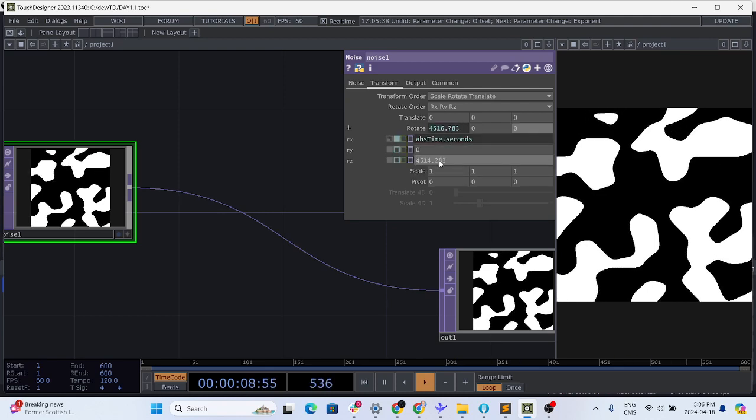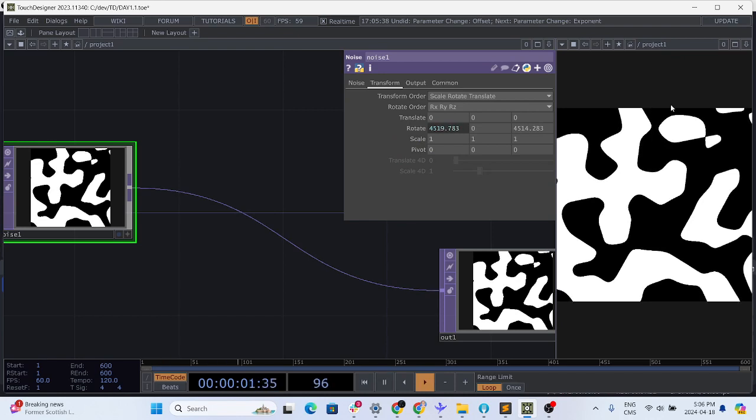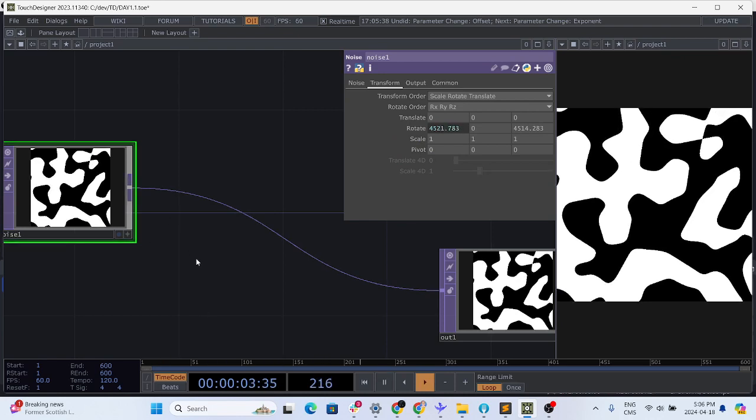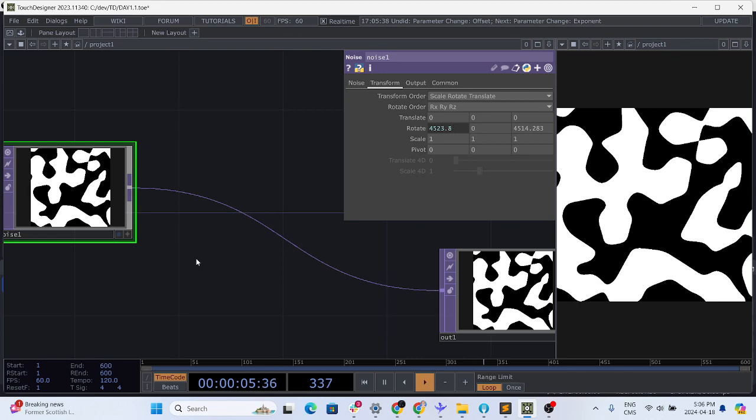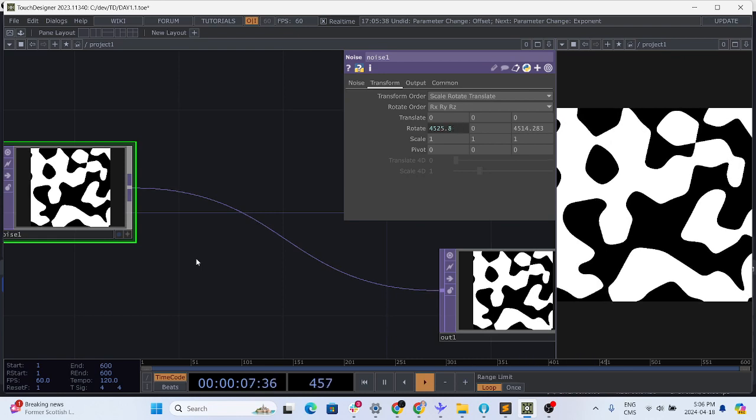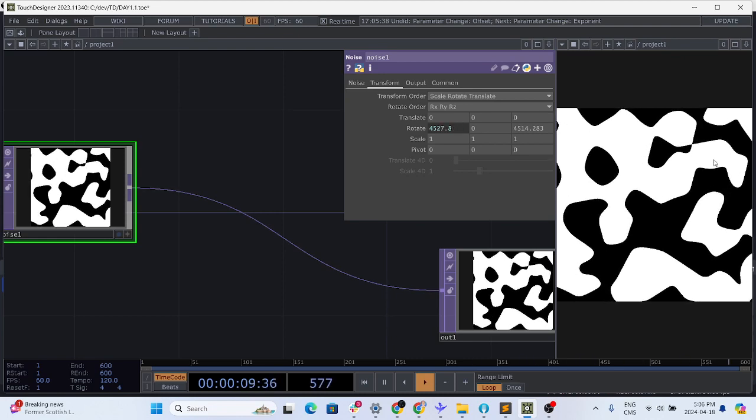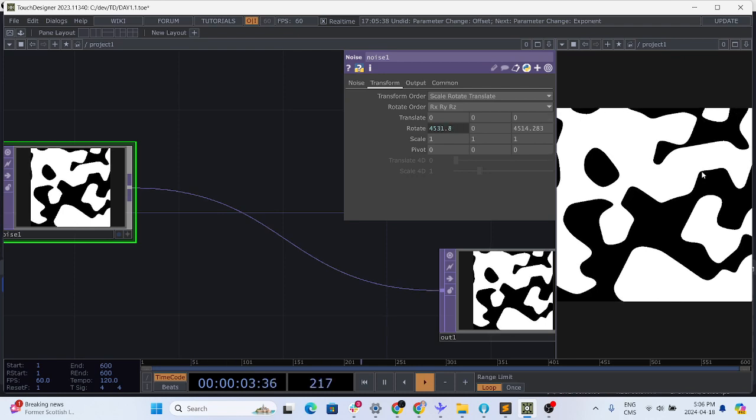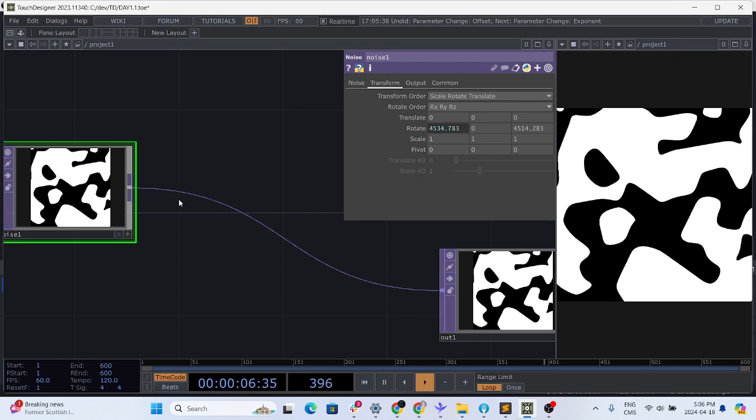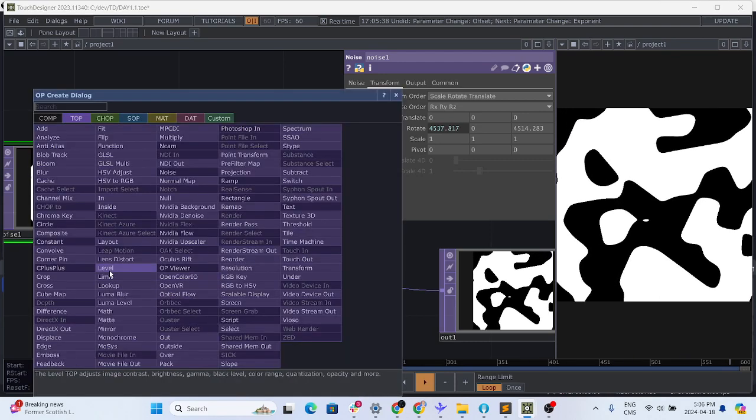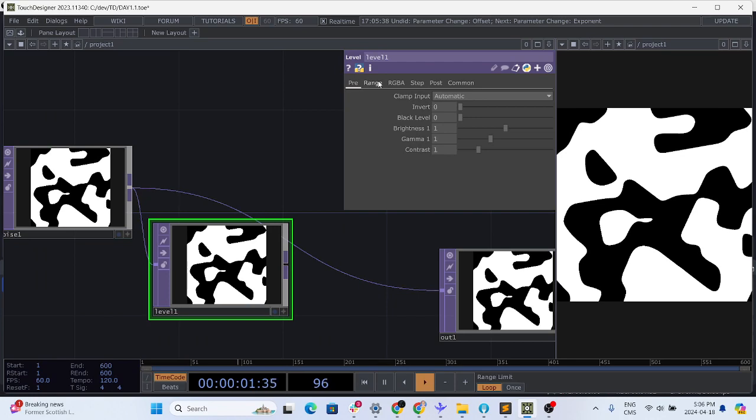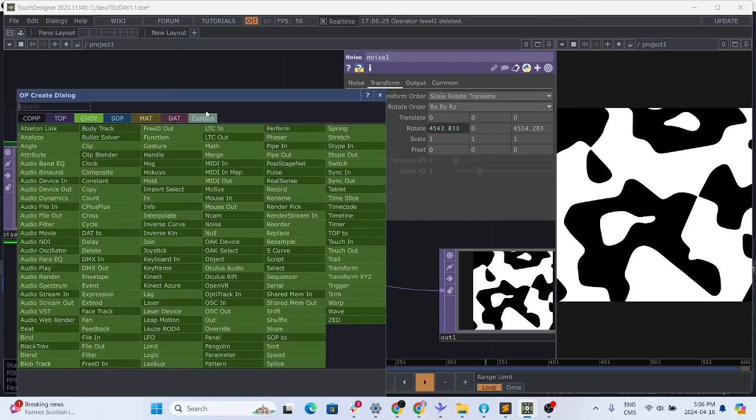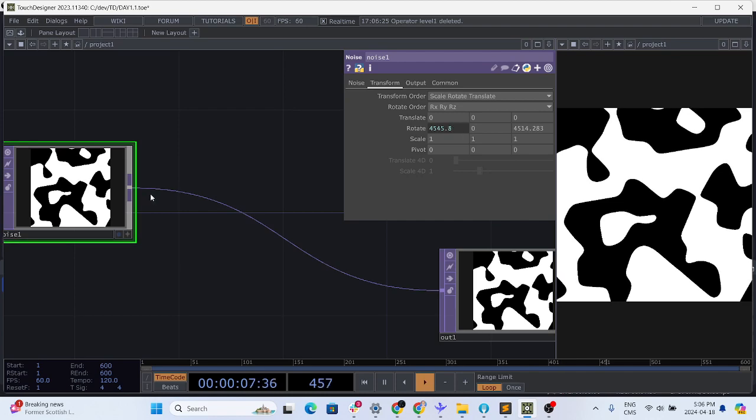So we are going to make it rotate on the x and the z axis and now it's moving. Next thing we want to do is to reduce the amount of details we have into the image, so we want it to be like pixelated even more. To do that we use the level operator, oh not level sorry, limit operator.